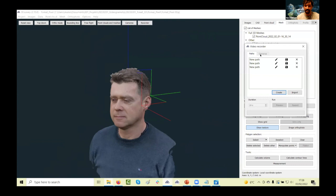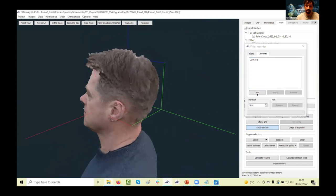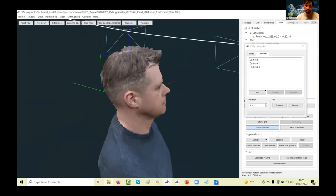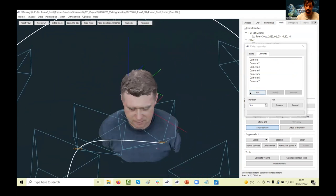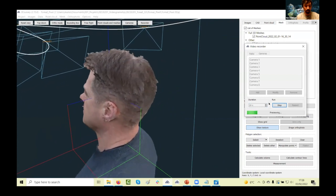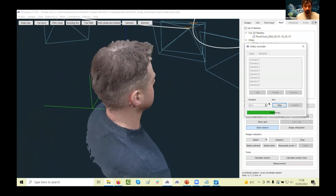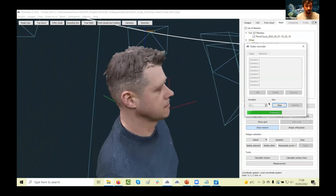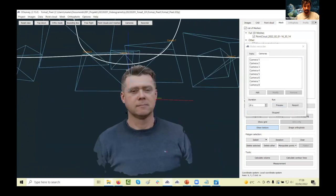You also have the flight path recorder inside. I'll quickly create one — set it like so, add cameras along a path, go closer, and then define the timing for the complete video. Click preview and the magic happens — the software creates a smooth animated flythrough. The second step is recording and then you have an MP4 video for sharing with your audience on Facebook, Instagram, or anywhere.